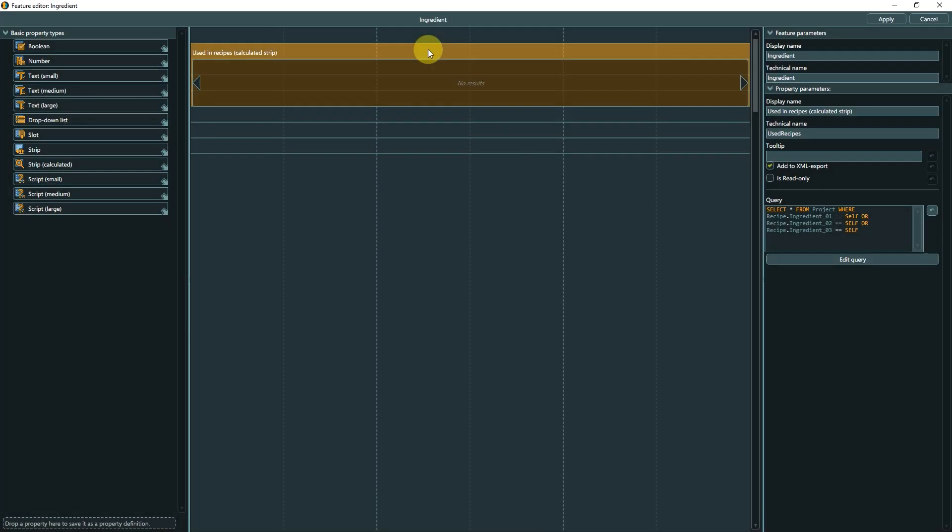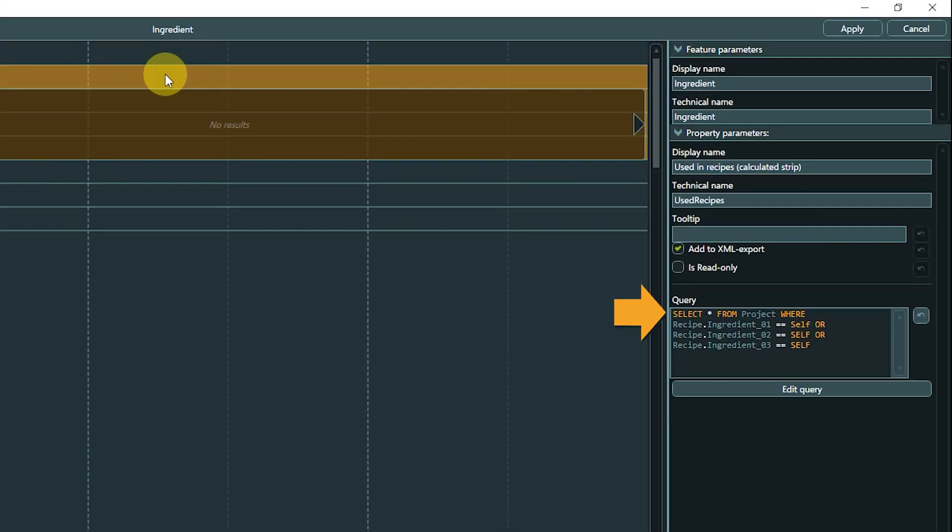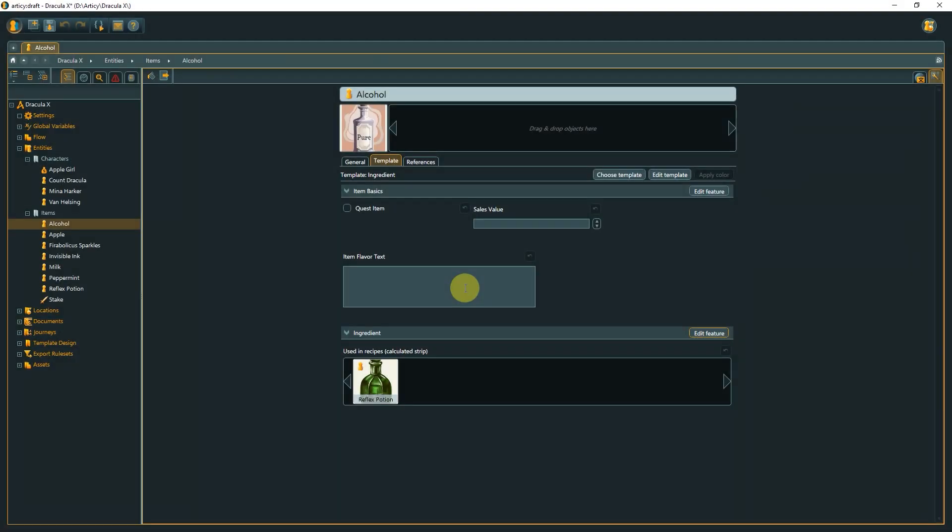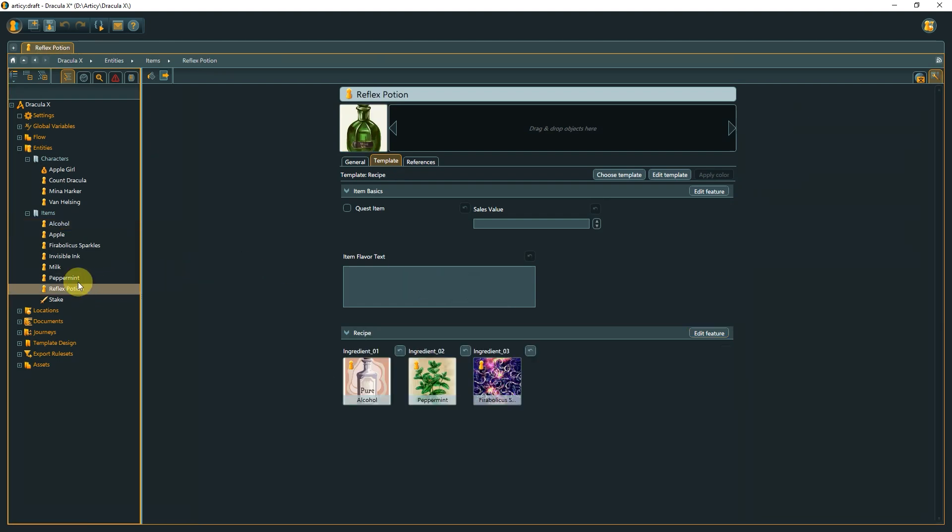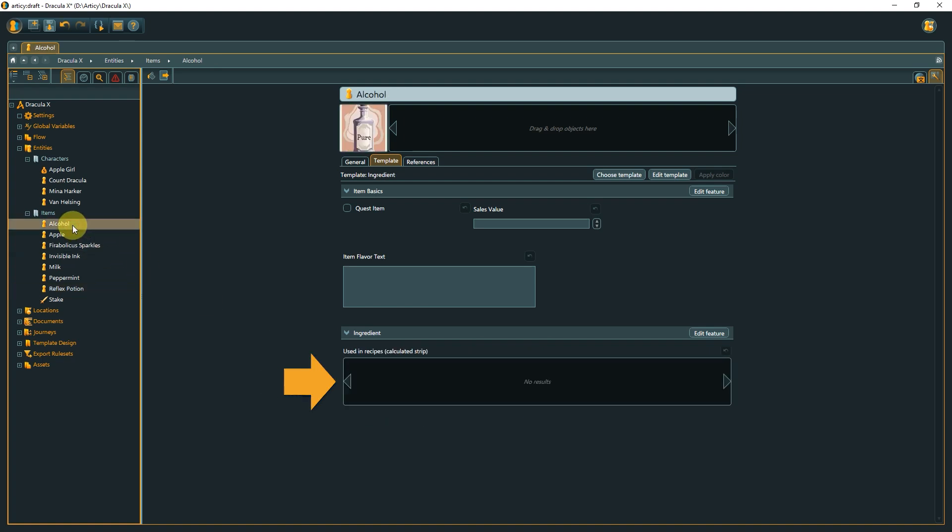Instead, we can use a calculated strip in the ingredient template. With the query on screen, we check each entity with the recipe template if the given ingredient is used. If yes, it will be added to the strip. If we check the alcohol entity, the reflex potion appears in the calculated strip. If we change the recipe and check again, it's gone. Wrapping one's head around the query language might take some time, but once done, it can be a powerful tool.